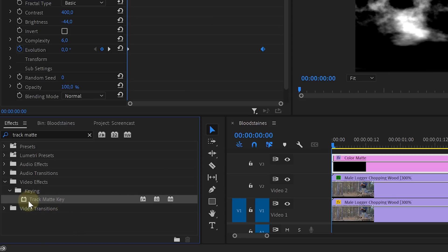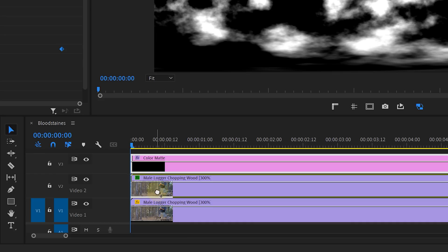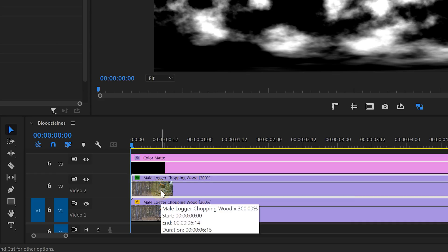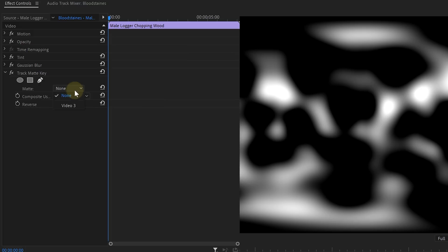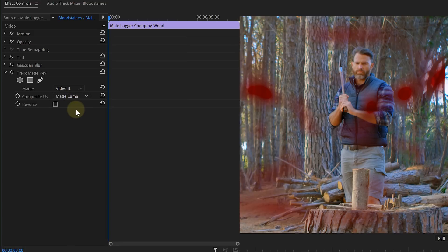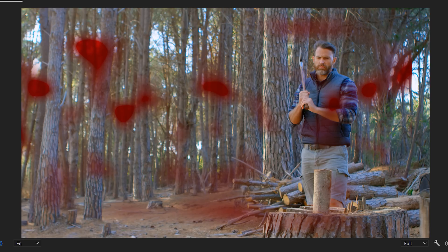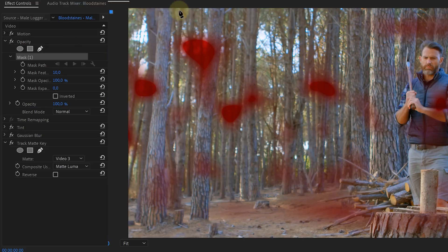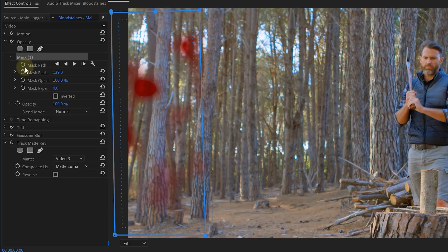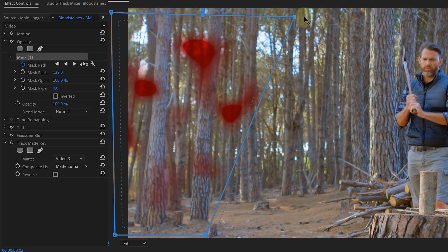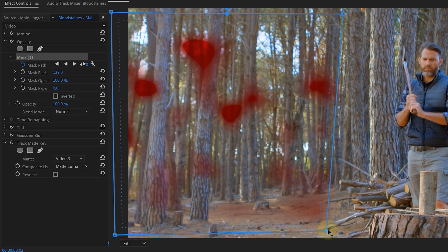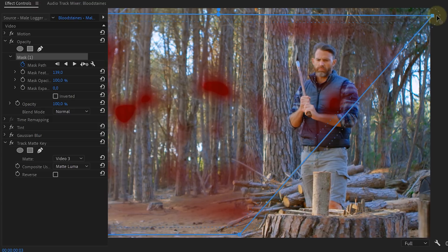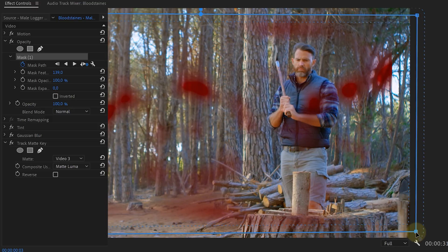Go back to the effects library and look for the Track Matte Key. Drag this effect to the middle clip — the one we gave a red tint. From this effect, set the matte to Video 3 (the color matte) and change the composite to Luma. We're using the shape from the fractal noise on the red clip. As a final touch, go to the opacity property of the red clip, take the pen tool, and draw a rough mask around the stains. Enable keyframing for the mask path, go one frame forward, and expand the mask. This way the blood appears in two parts, making it seem more like it's being splashed onto the lens — a great effect for action scenes.